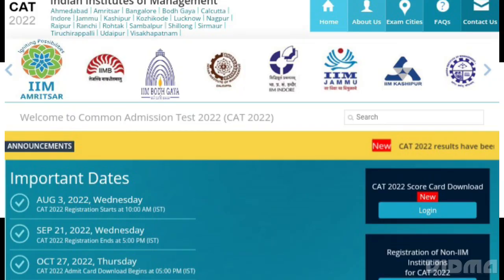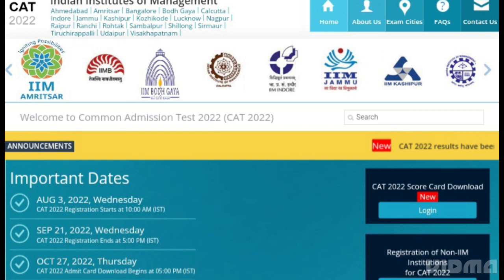Hello guys, let's talk about the CAT exam 2022. What happens after the result? Let's discuss the IIM MBA admission process. The CAT exam 2022 result will be announced on December 21st at the official website.